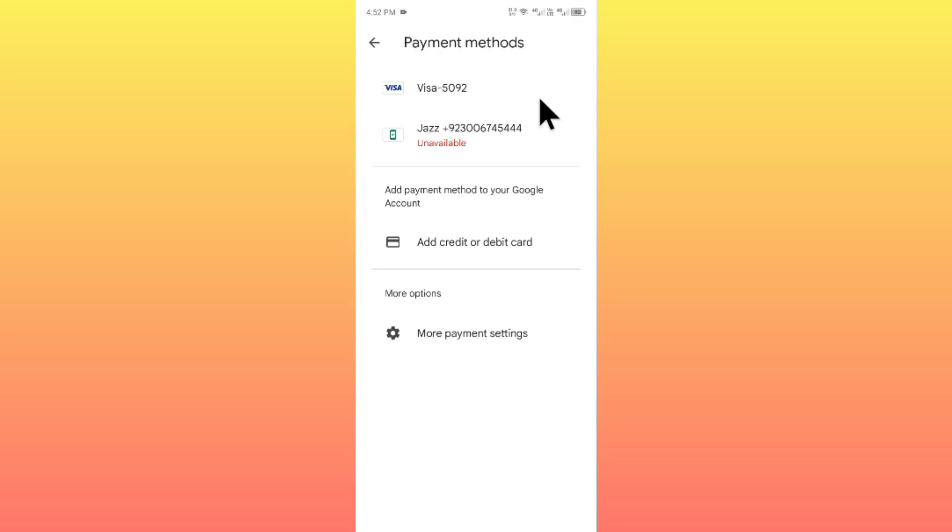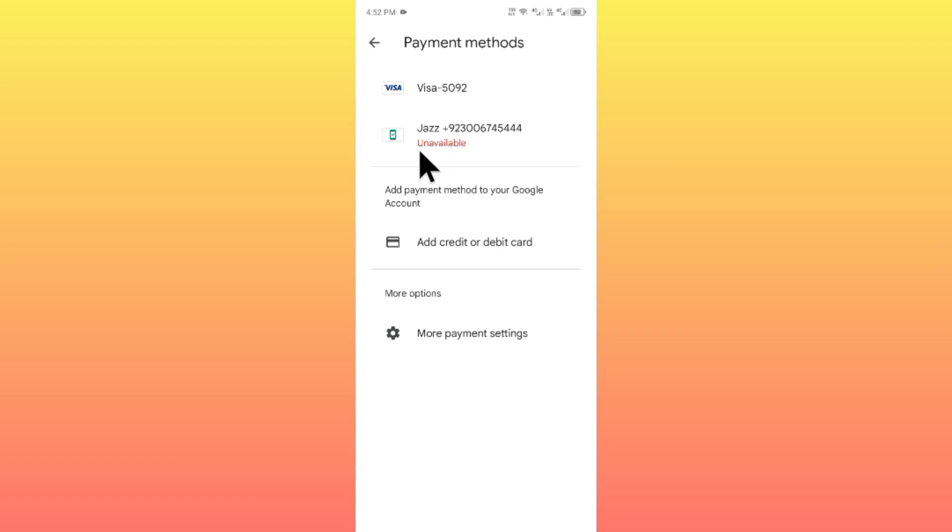Hello guys, welcome back to my YouTube channel. In this video, I'm going to show you how to fix Play Store payment method unavailable. When you want to purchase anything from your Google Play or Play Store and facing this type of issue that your payment method is unavailable, I'll help you how to fix this problem.